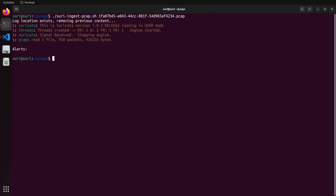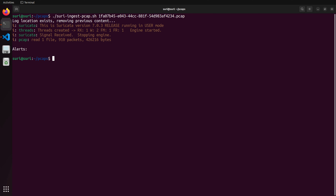Once it's done, you'll see information about the processing of the PCAP. In particular, it's telling us that it read one file, 910 packets and 426,216 bytes. I kind of use that as a sanity check just to make sure that yes, I did give it a PCAP file. Generally speaking, that seems right — it read some data. If it said it read one file but then no packets and no bytes, there would be something wrong and I'd want to troubleshoot that.